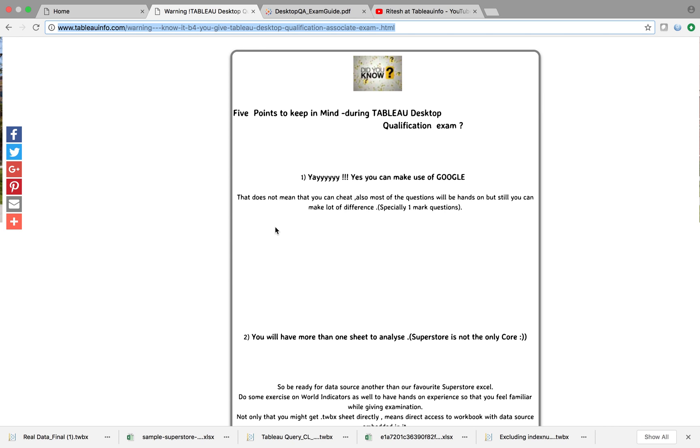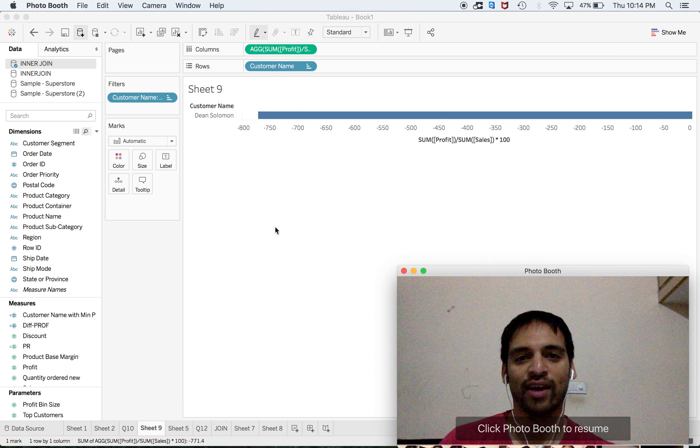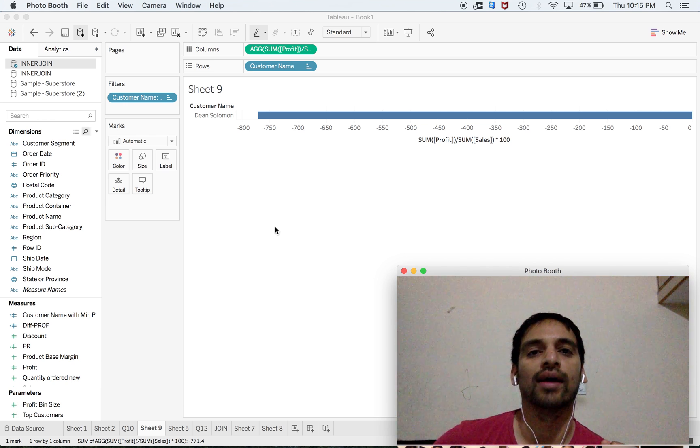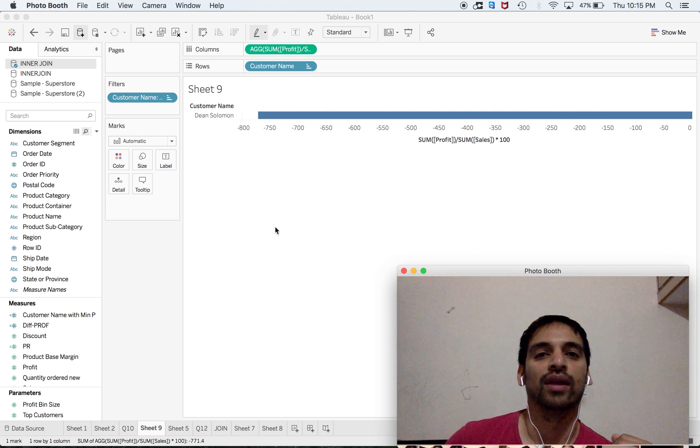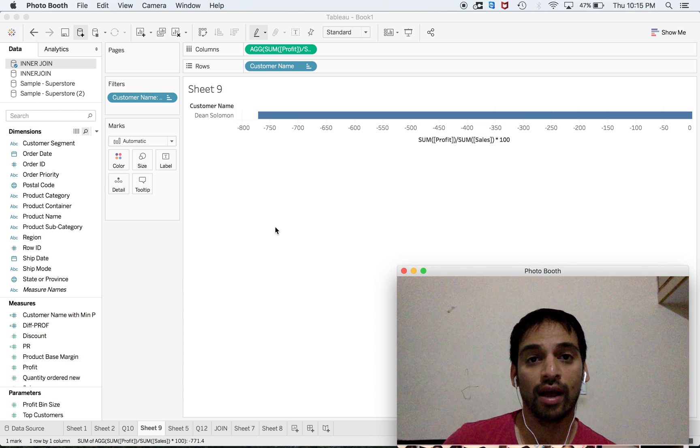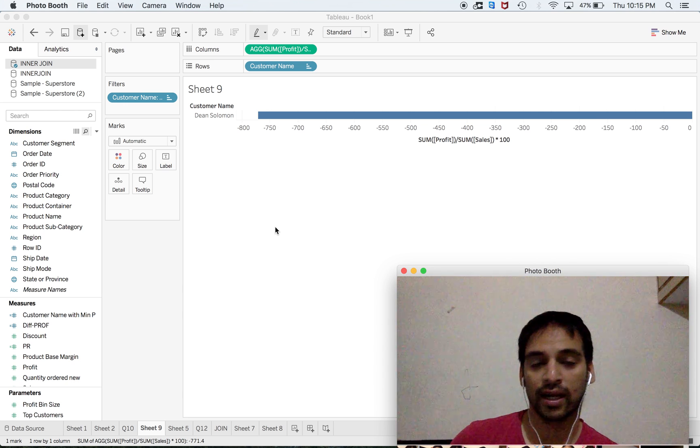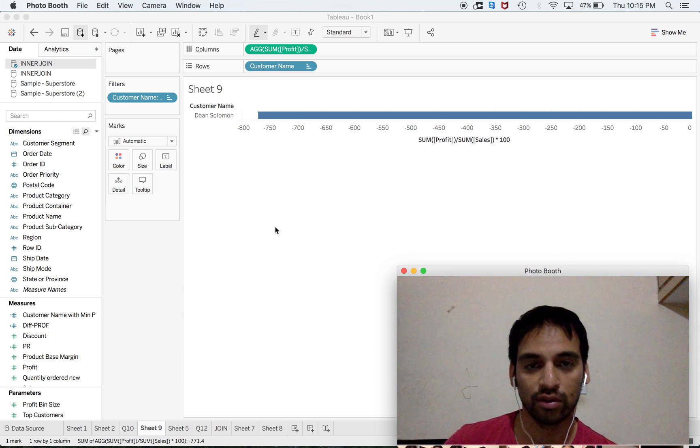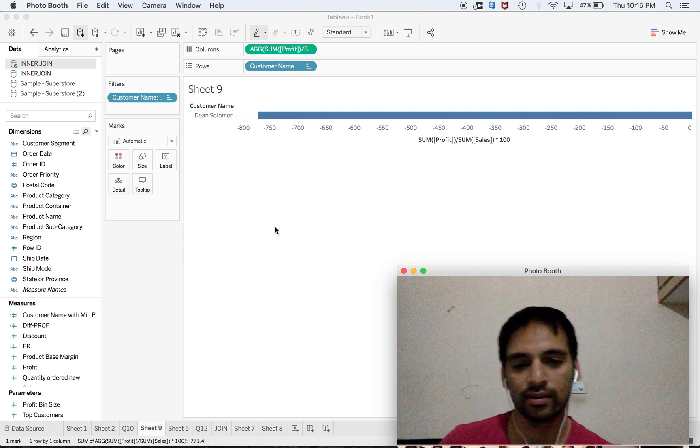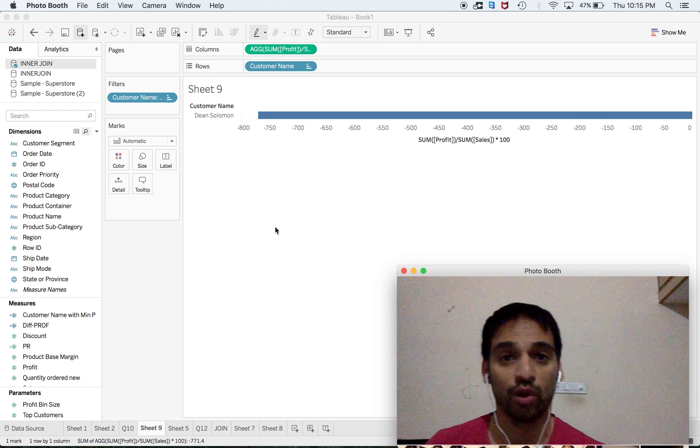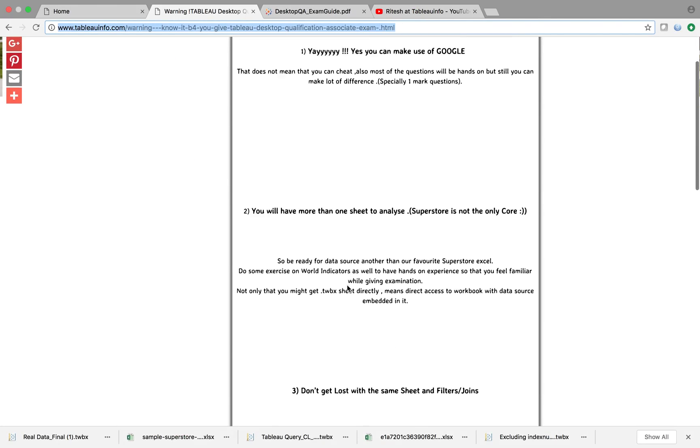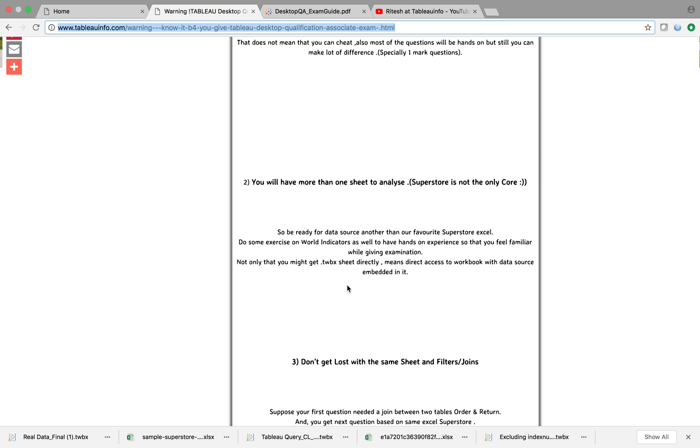The first one is you can make use of Google during the exam. Yes, you can make use of Google and it will be helpful for you to crack some of the questions, especially one mark questions.